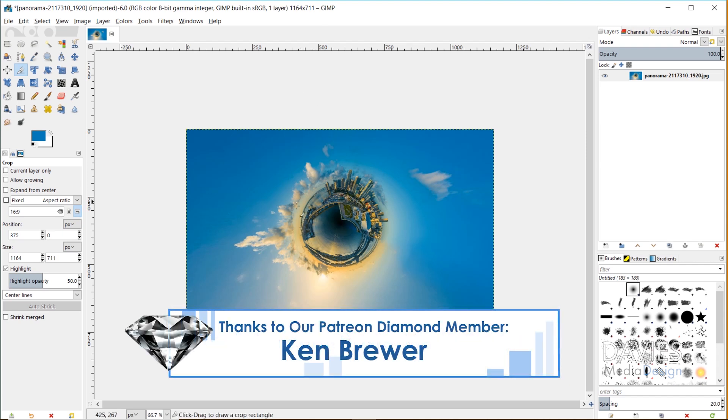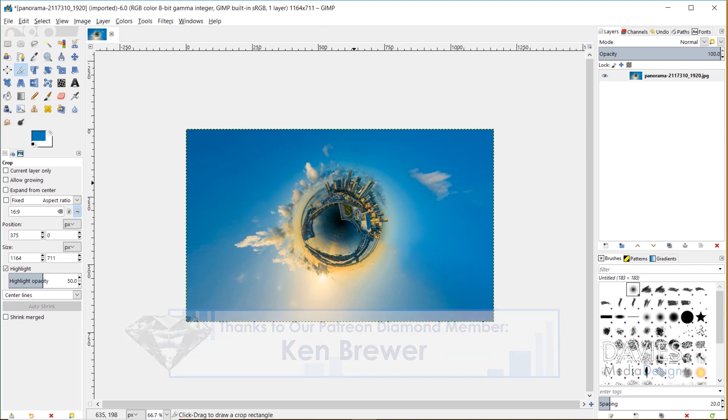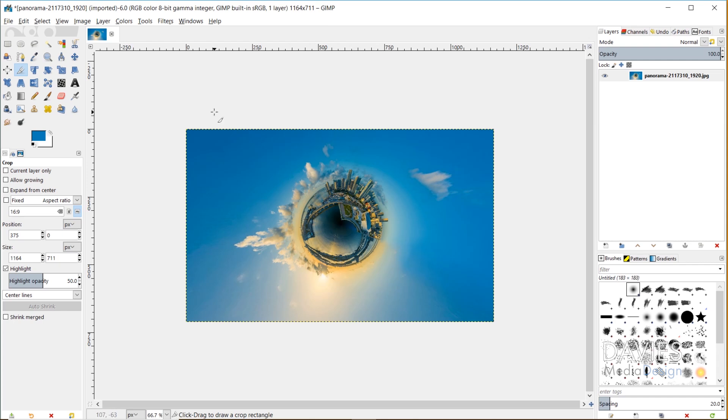Thanks to a brand new filter found in GIMP 2.10.6, this is actually a really simple effect to achieve, and I'm going to show you how to get this done in today's tutorial.